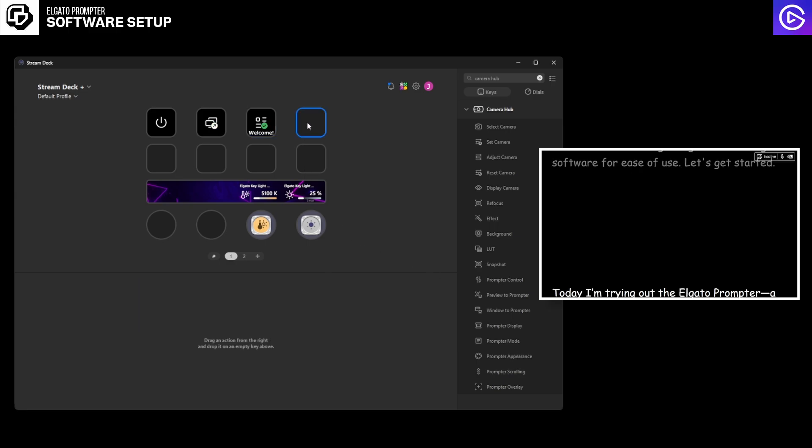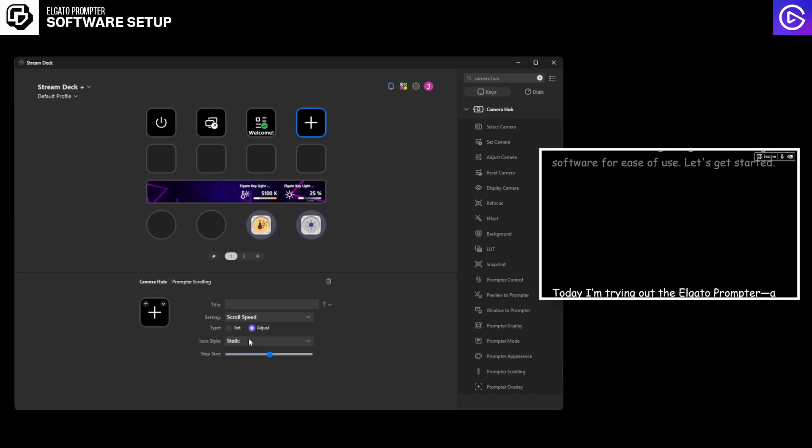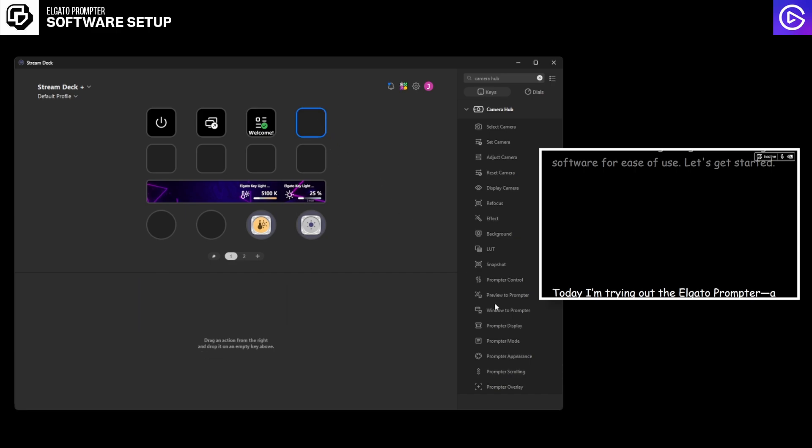The next thing I'm going to do is add some scrolling. So I'm going to click prompter scrolling, hit this and I can change the scroll speed and then adjust. So slide the vertical, slide the horizontal and then the set speed. So you can basically make it move around.